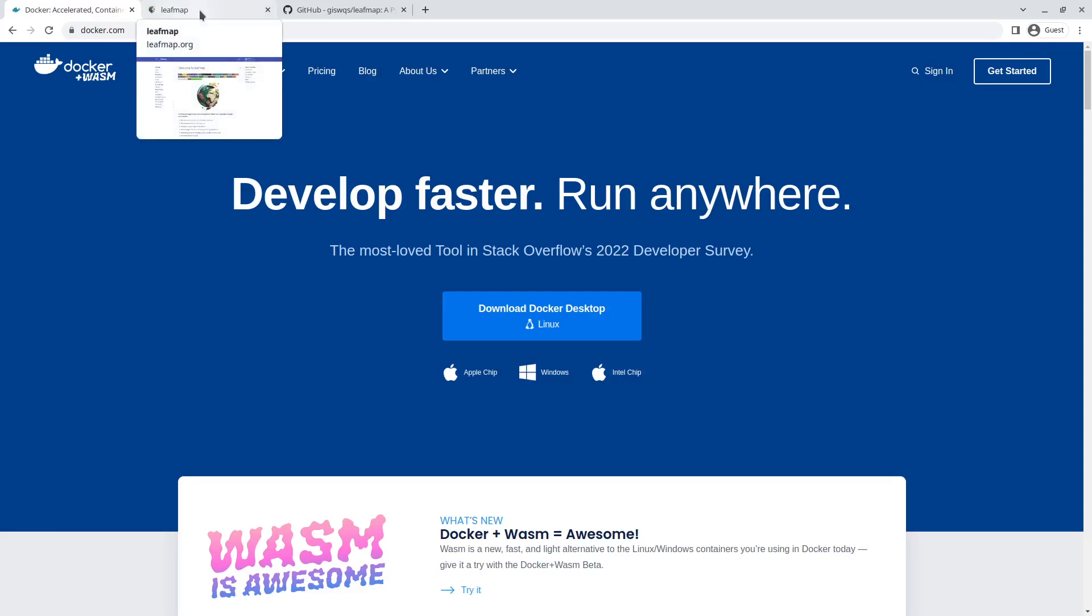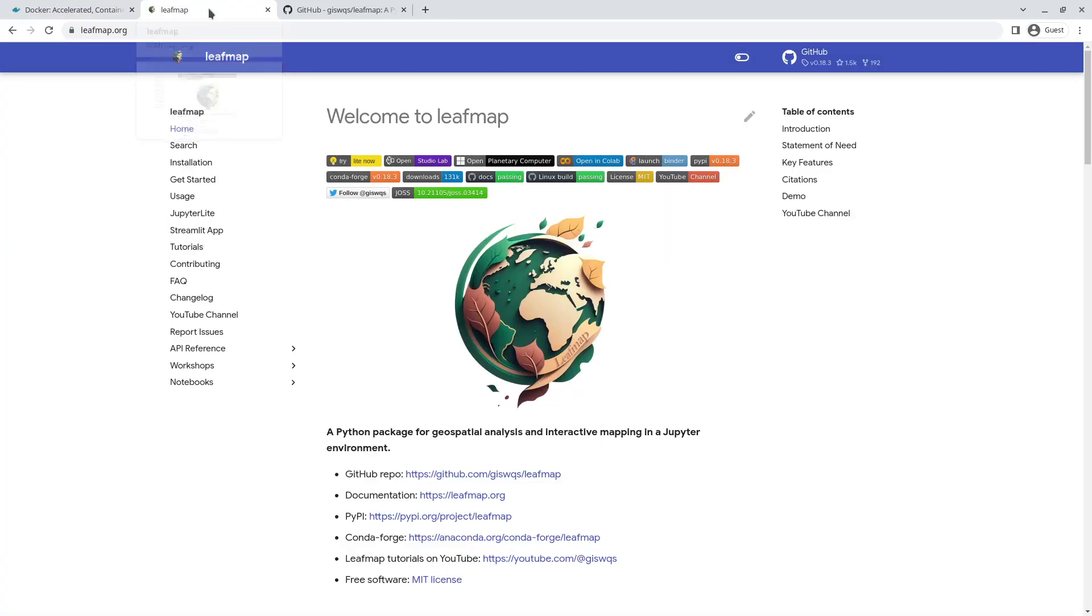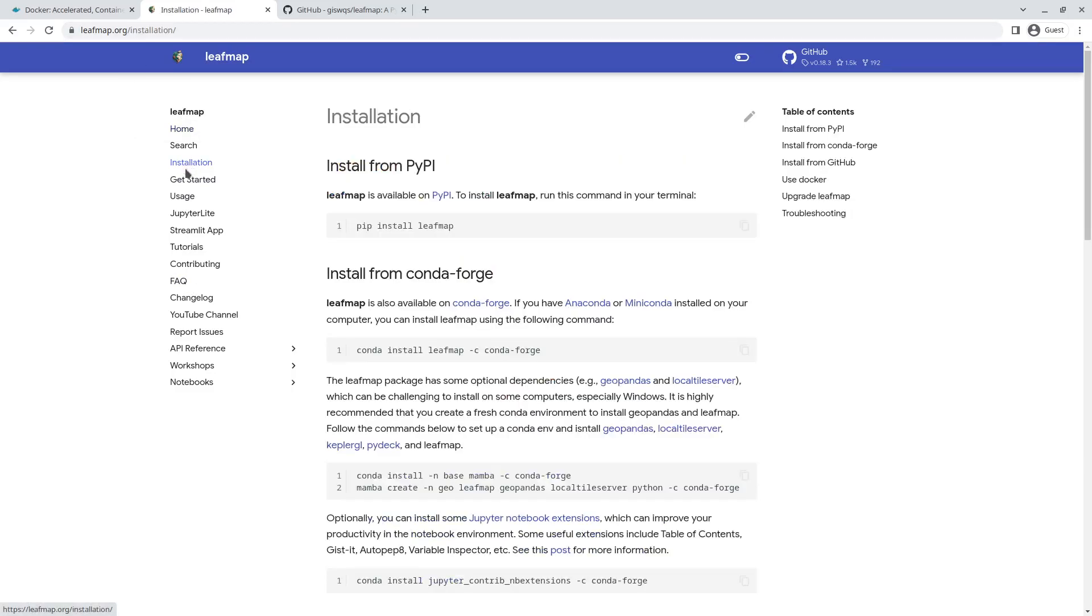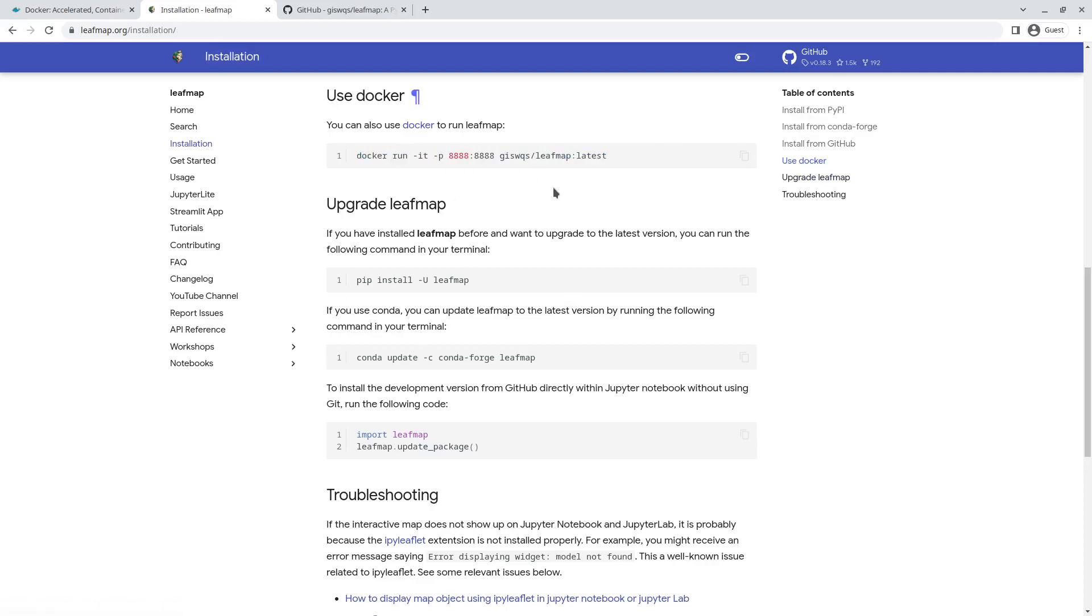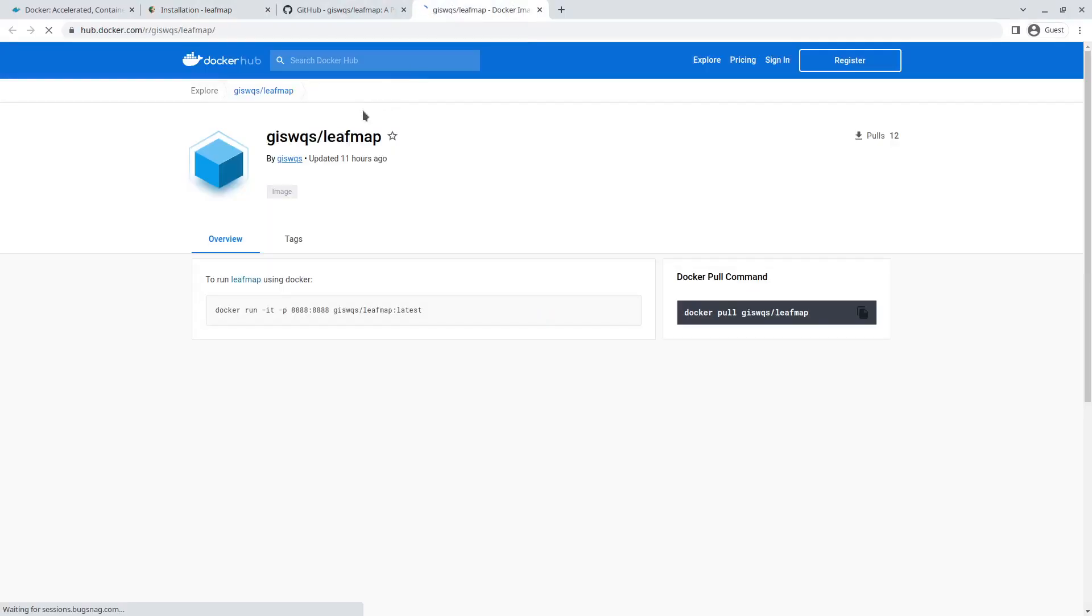I'm going to show you how to do that. If you go to the website leafmap.org and click Installation, select Use Docker. You'll be able to run one command line to use Docker. This command will pull the Docker image from Docker Hub. If you click the link, it should take you to Docker Hub.